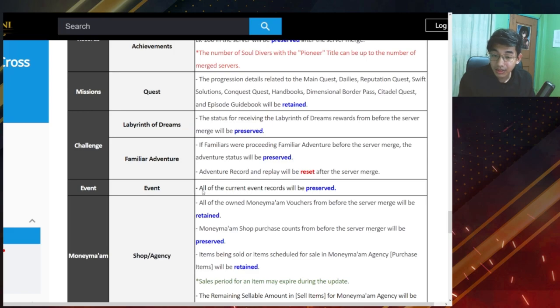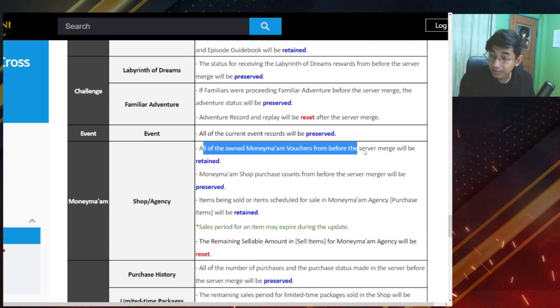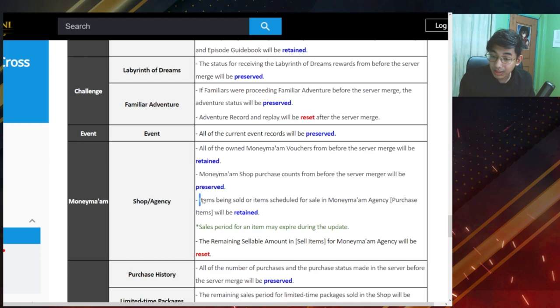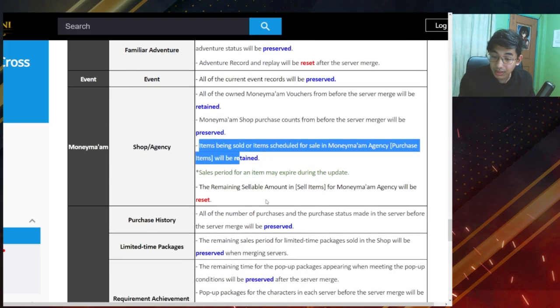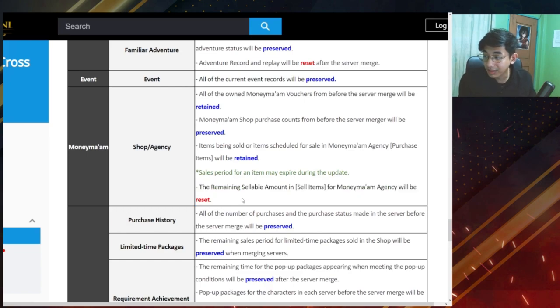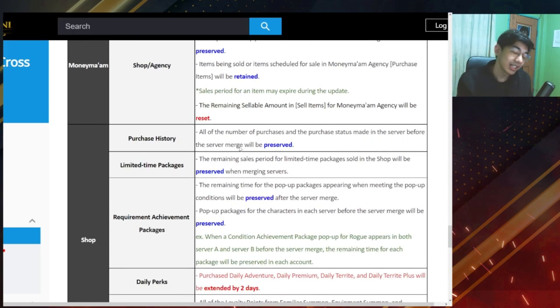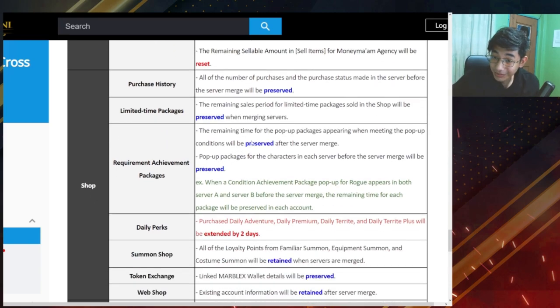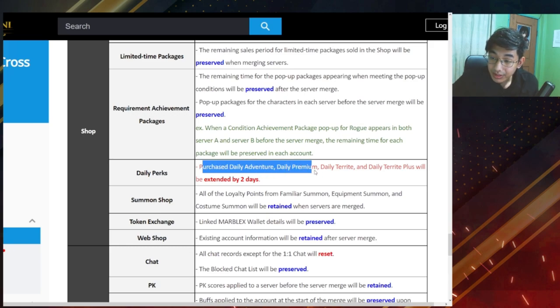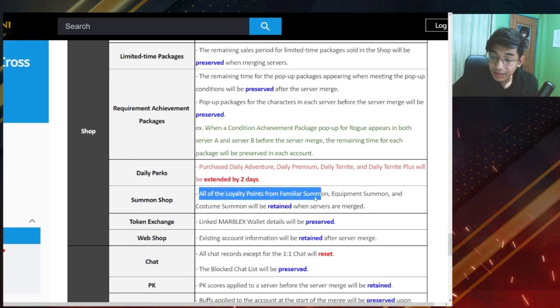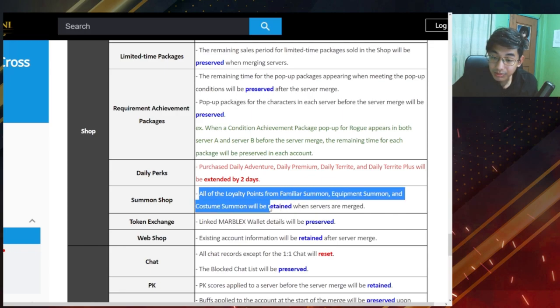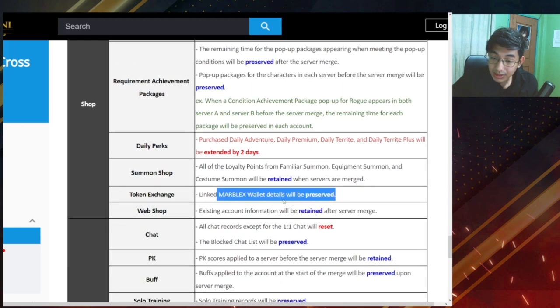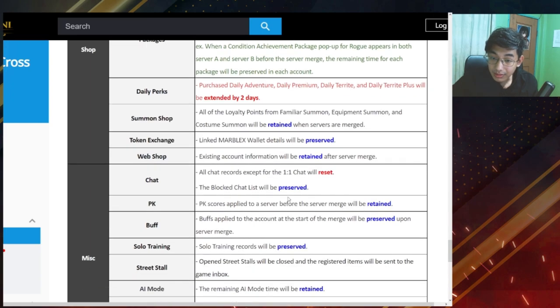Event. So for the event, all of the current event records will be preserved which is expected. Money man, retained information shops, retained items being sold will be retained. Remaining sellable amount will be reset. That makes sense, but I don't think it's ever reset at all really. Next for the shop, I don't even want to read about the shop. Anyways, mostly it's going to be preserved, and power packages will be preserved. So whatever bundle shop that came up will be preserved. Purchase daily adventure, daily premium terite. The daily stuff will be extended by two days. Good. All of the loyalty points from familiar summon, equipment summon and costume summon will be retained when servers are merged. When exchange will be reserved. Marblex wallets will be preserved.